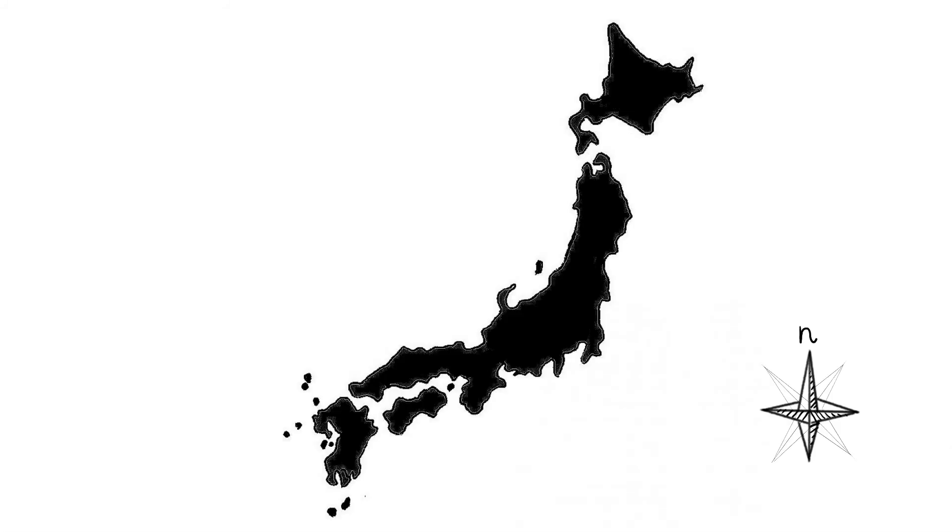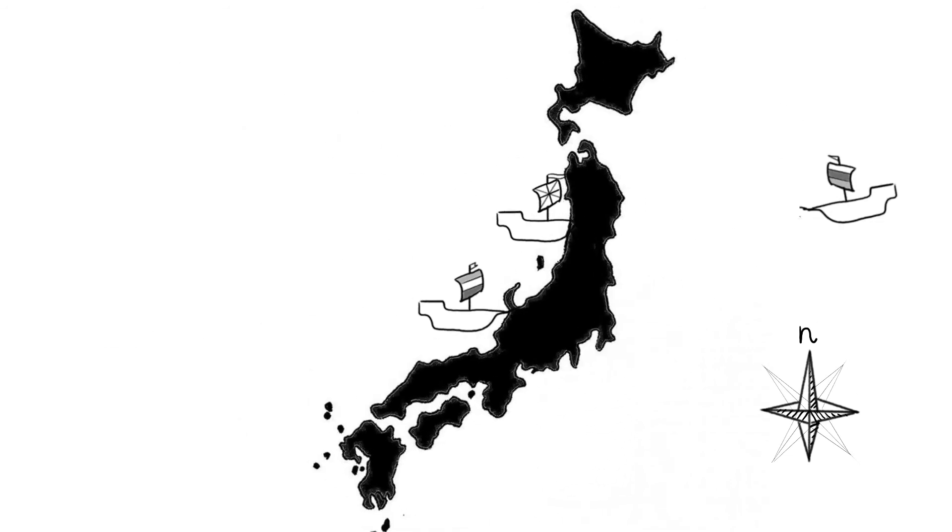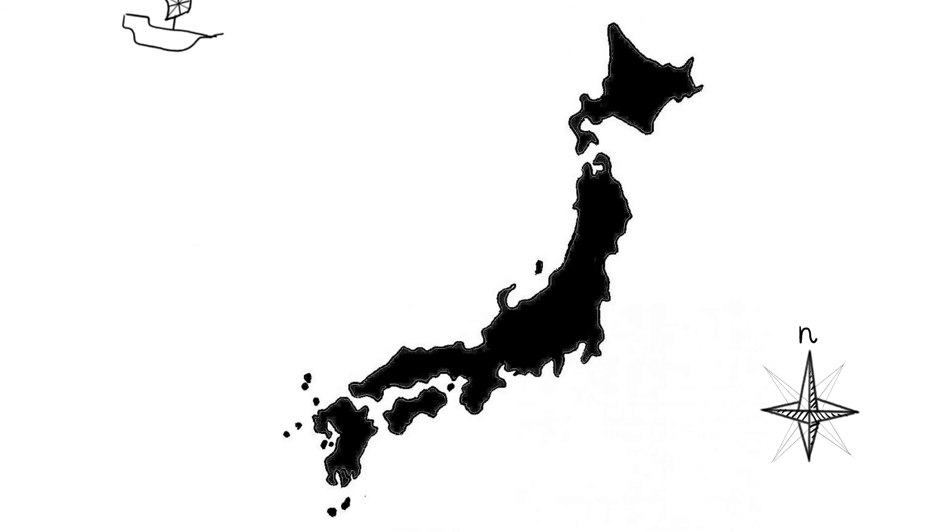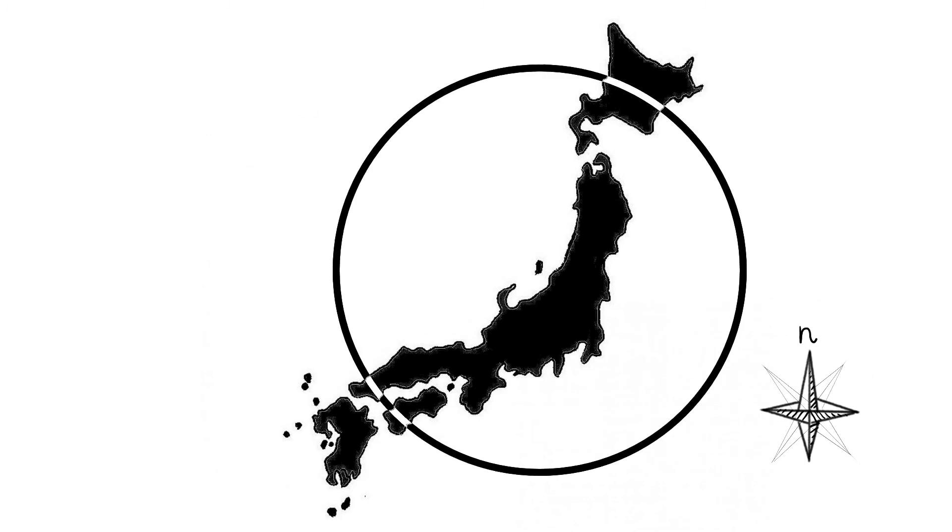Období míru je ale velmi křehké. Shogunát se obává rostoucího vlivu Evropanů, proto zakazuje cizineckým lodím přístav na japonské pobřeží a v celé zemi zakazuje a persekuuje křesťanství.